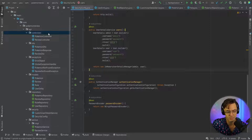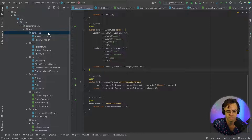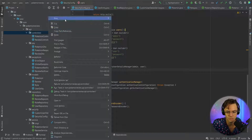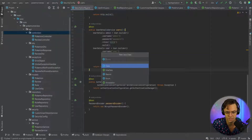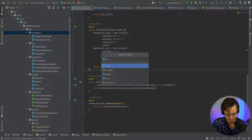We need users to be able to register. We need users to be able to log in, and in doing so we need to create our own controller for this, and that's what I'm going to do.